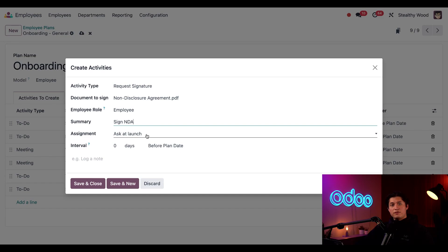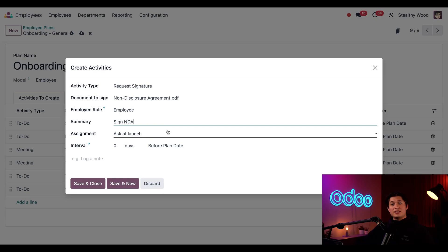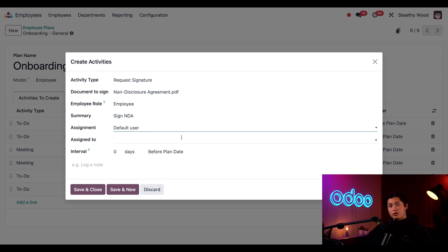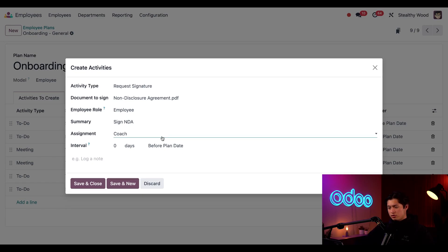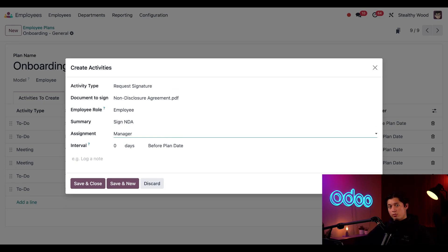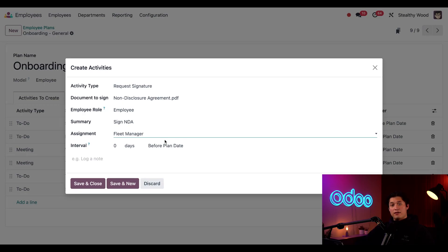The assignment field directly below determines who is responsible for completing this activity. Ask at launch lets me decide later who should do this task. We also have default user, which lets me assign this to a specific person. We also have coach or manager, which allows us to assign this task to the employee's coach or manager. We have the employee themselves, and then we have fleet manager, which is, you guessed it, the fleet manager.